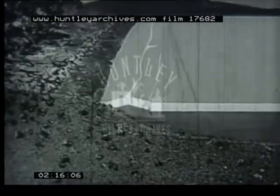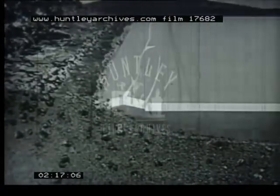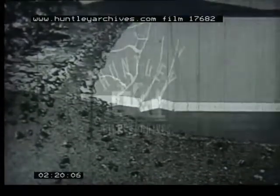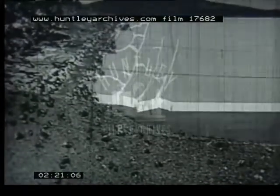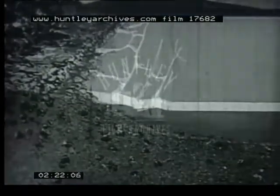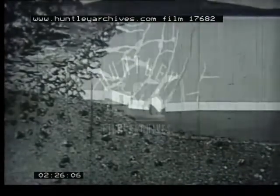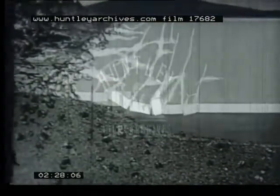Subsequently, when expanding during a thaw, the ice sheet becomes too large for the lake. Its edges are then pushed up on the beach, carrying gravel and rocks with them. When the ice melts, this debris is left high up on the shore.